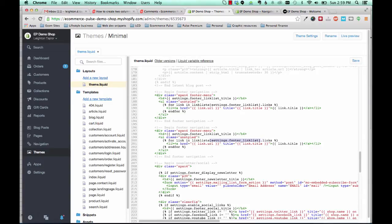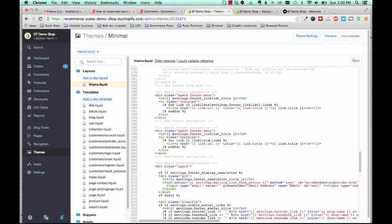And make sure not to delete that period there. So everything settings dot footer underscore link list and the brackets on either side, you're going to delete that.